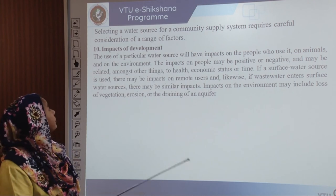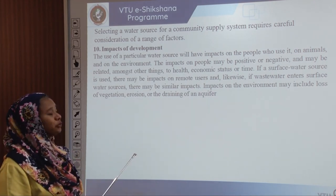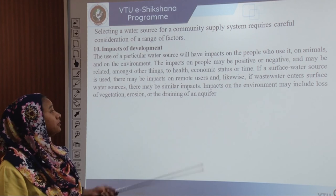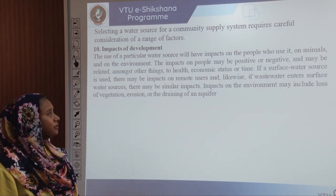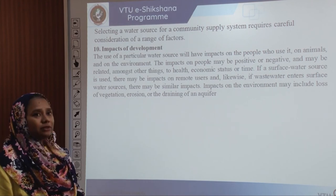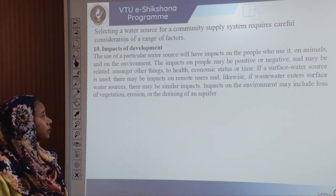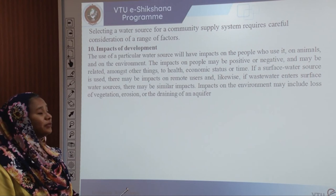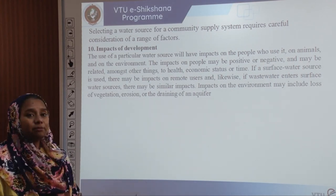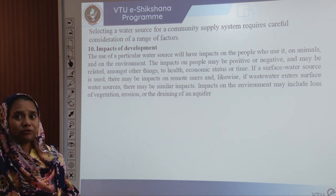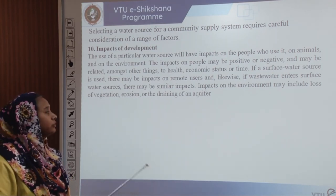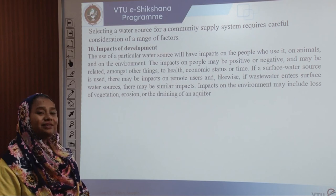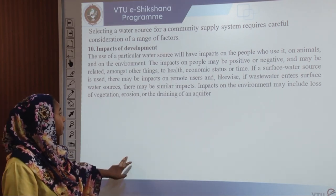The impacts of development must also be assessed. Using one particular water source will have impacts on people, animals, and the environment — impacts on people might be positive, negative, or related to health, economic status, and time. If a surface water source is used there might be impacts on remote users, and likewise if wastewater enters surface water. Impacts on the environment might include loss of vegetation, erosion, and drainage of an aquifer.